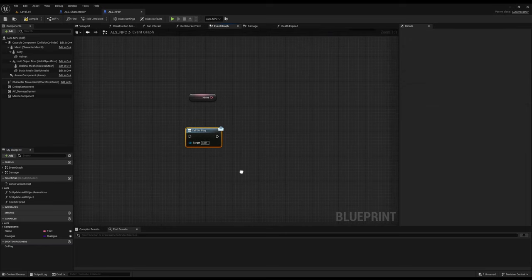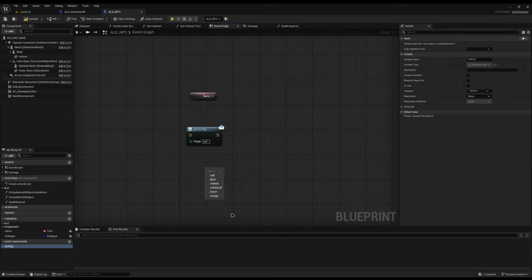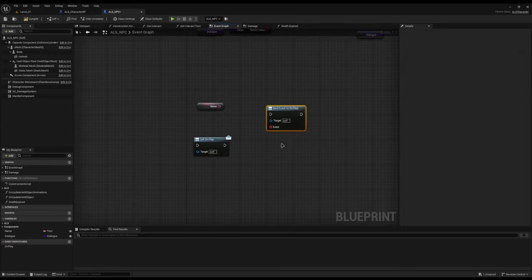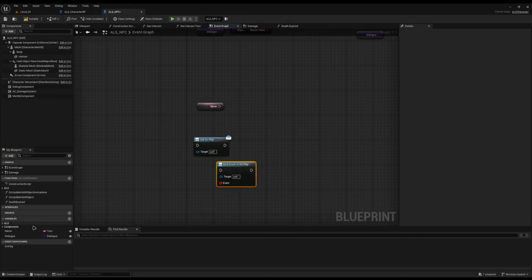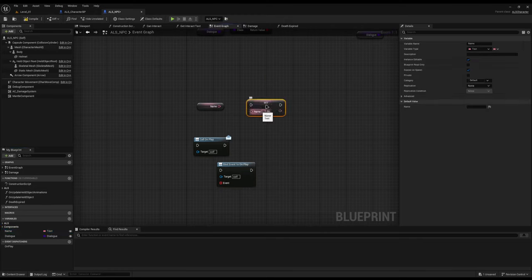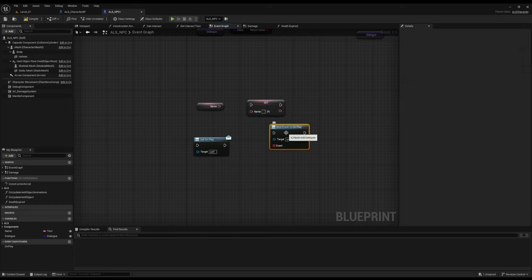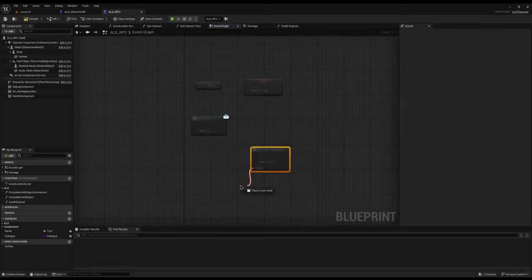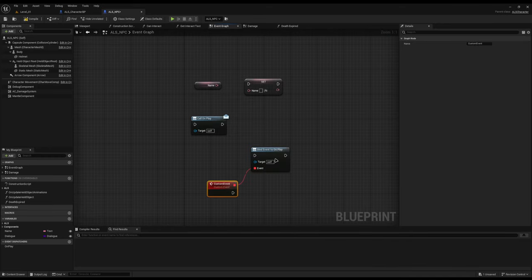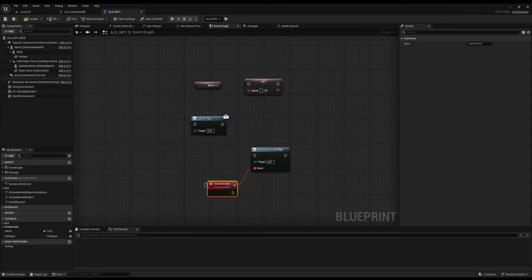Let's put it into some context. If I drag out on play, bind is another one you will often use. What this lets me do is just like with a variable where you drag it out and set the data — you don't set an event dispatcher, you bind events to it. Think of it like a list where you add to it. Every time we call bind, we're saying add this event to this event dispatcher.